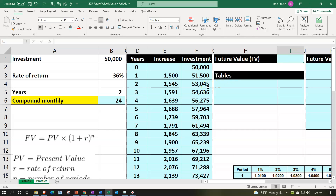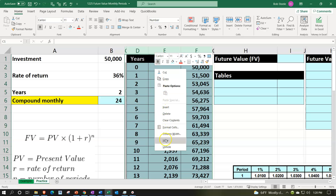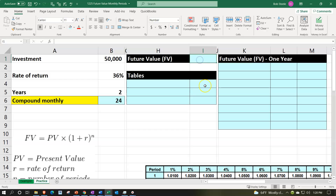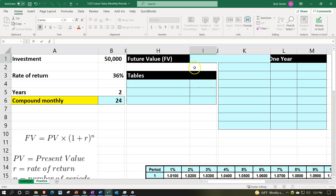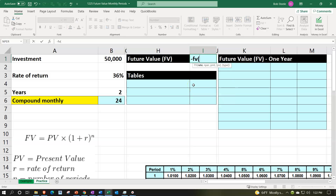We'll also cover the table method and the mathematical formula, which are more common in school settings. First, hide some columns: put the cursor on column C, scroll to column F, right-click the selected area, and hide those columns. Then enter the FV formula.